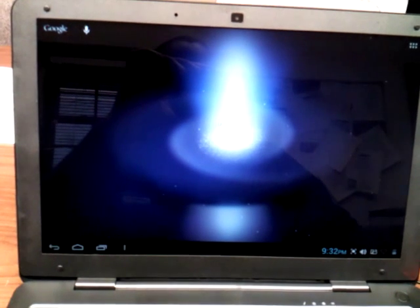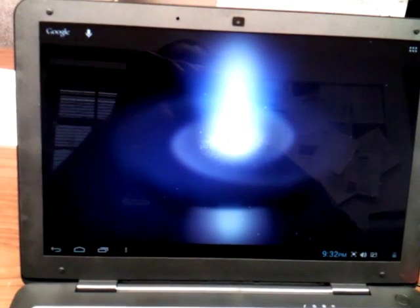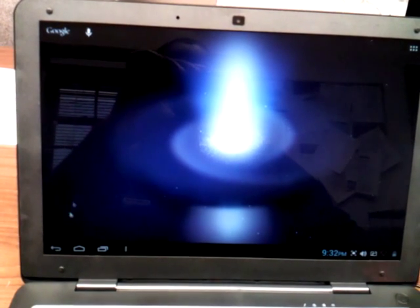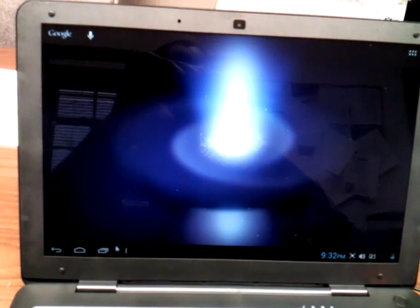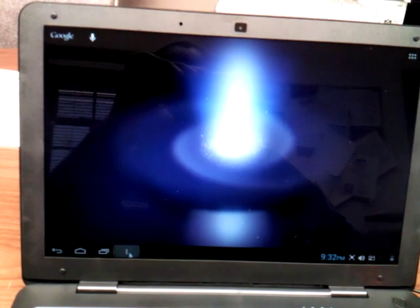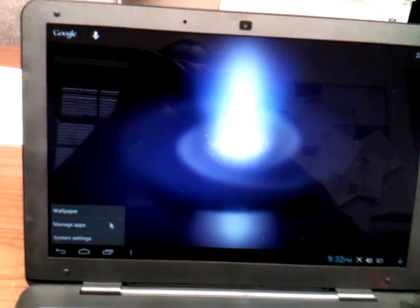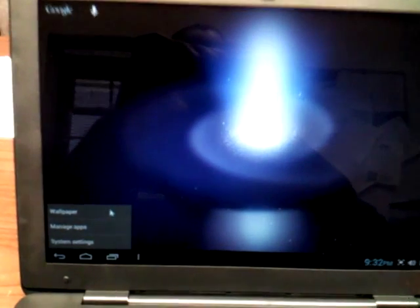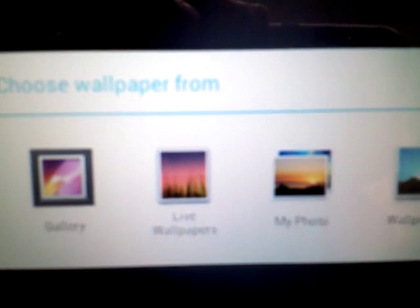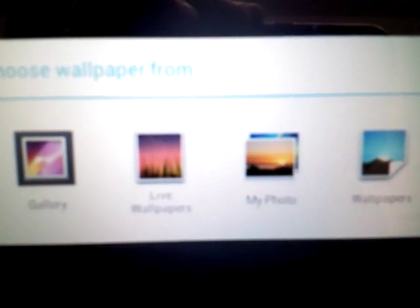You're able to change your backgrounds to various wallpapers and so forth. You can see that here. You have live wallpapers, My Photos, and other wallpapers.